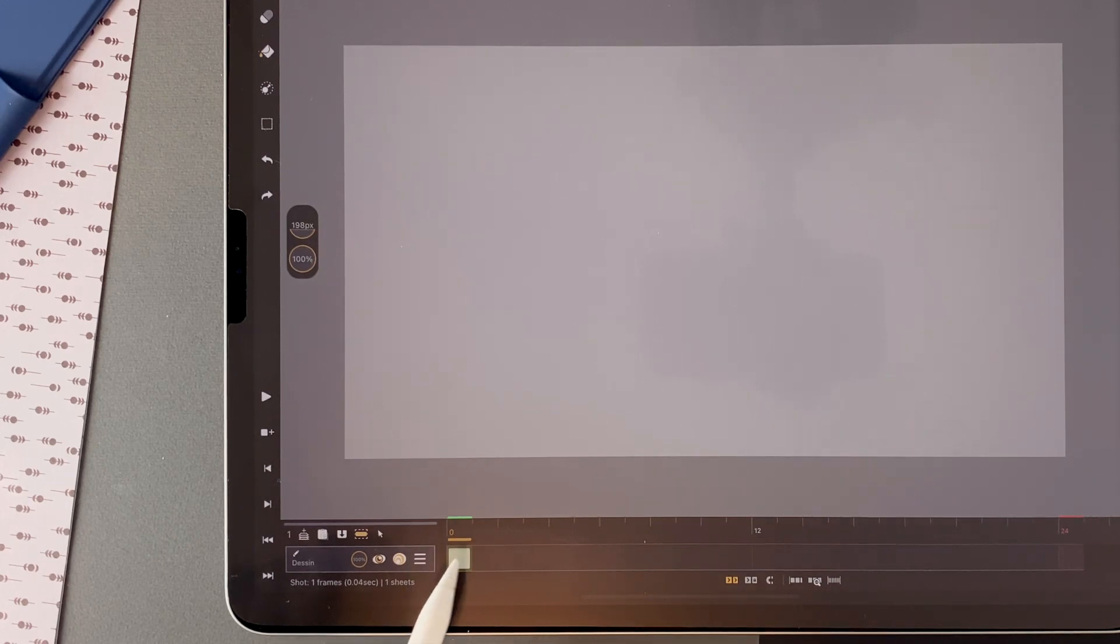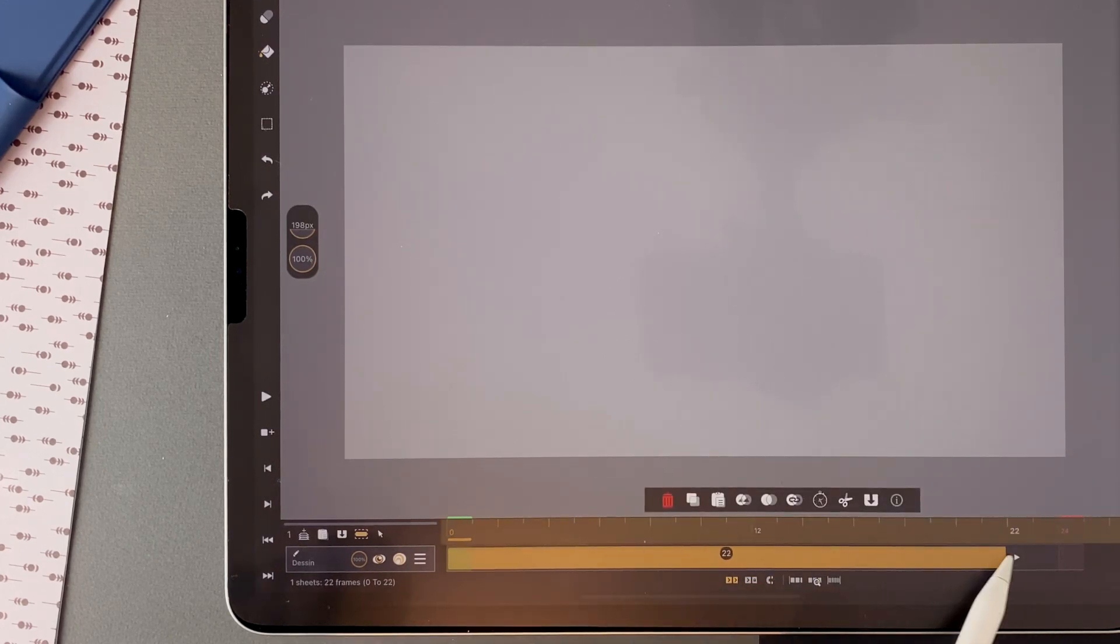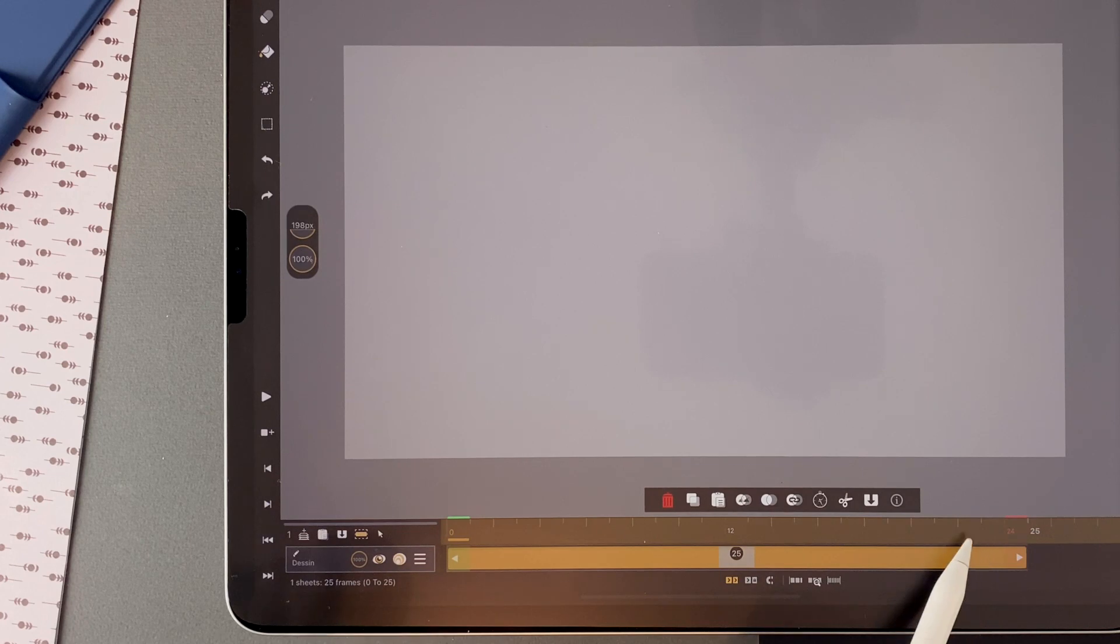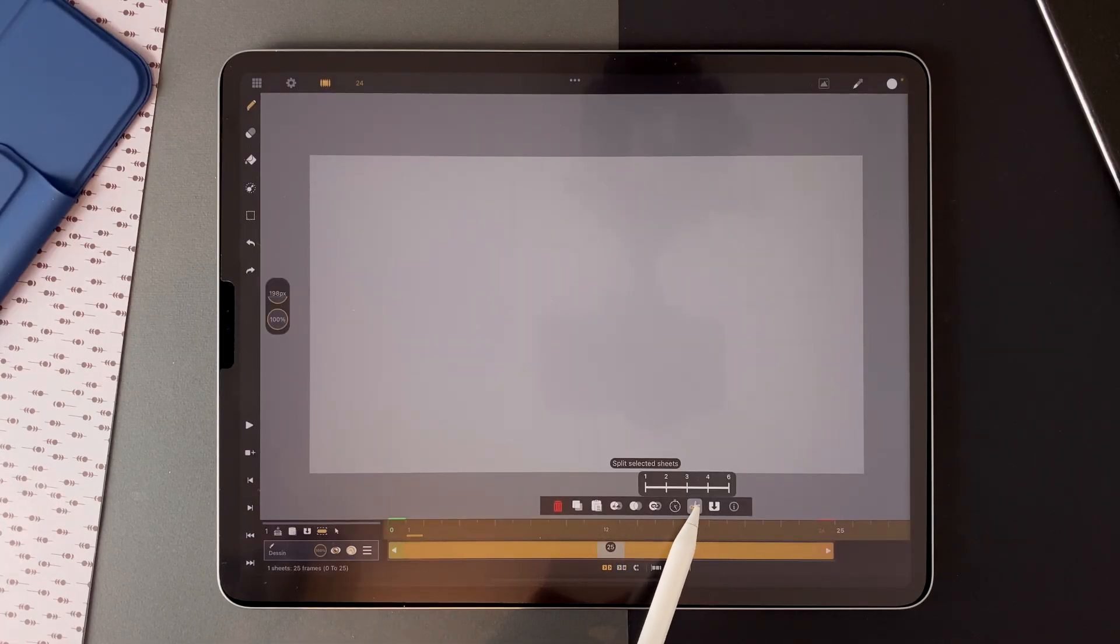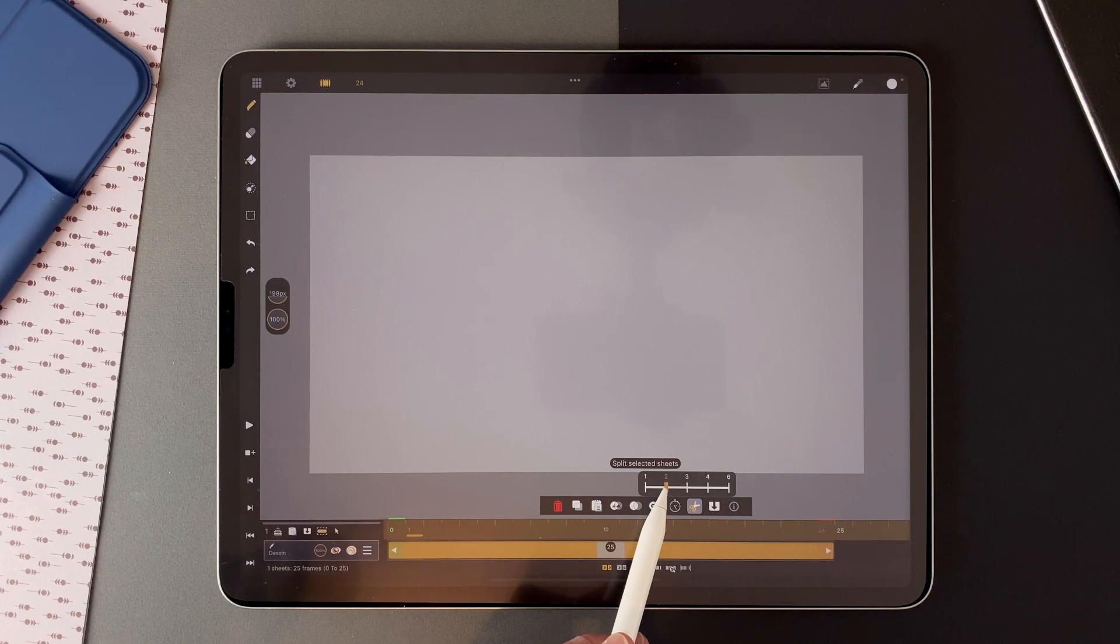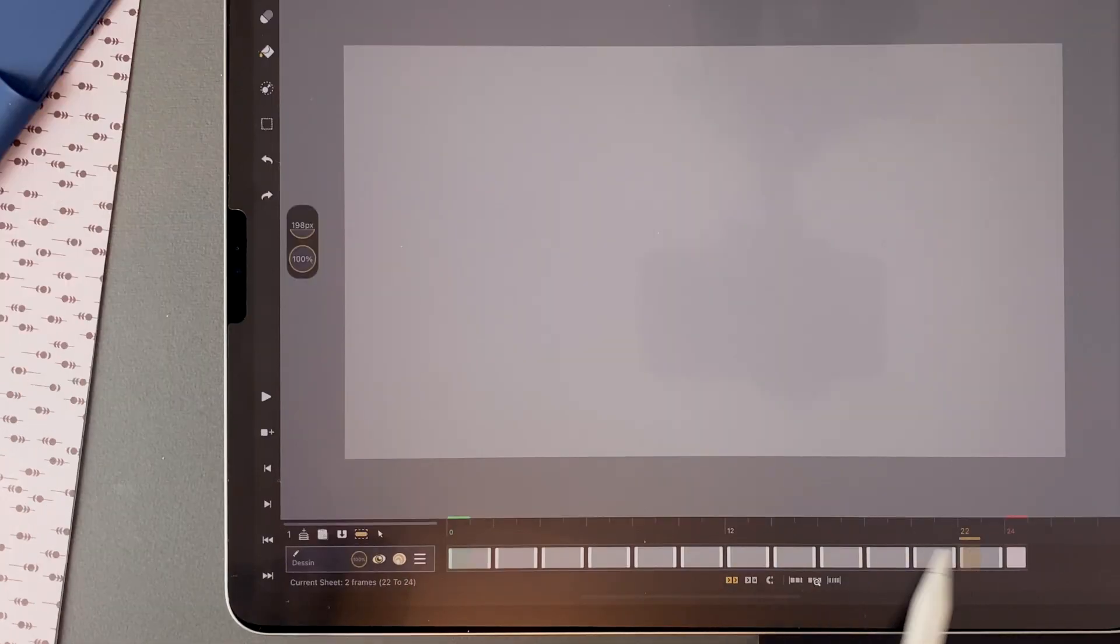So I stretch this sheet to 24 frames. And then I will divide it into 2s here. So I get 12 different sheets.